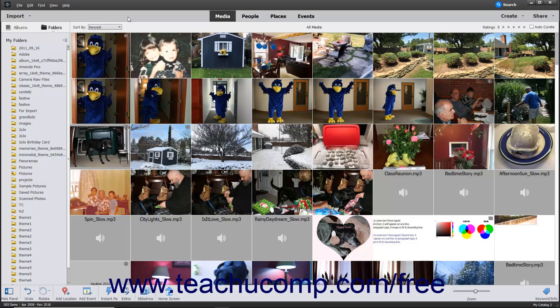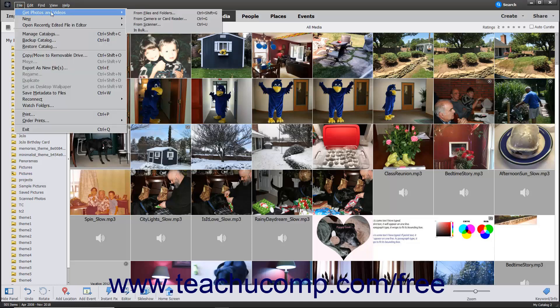To import photos from your hard drive, open the Organizer window and then choose File, Get Photos and Videos from Files and Folders from the menu bar.